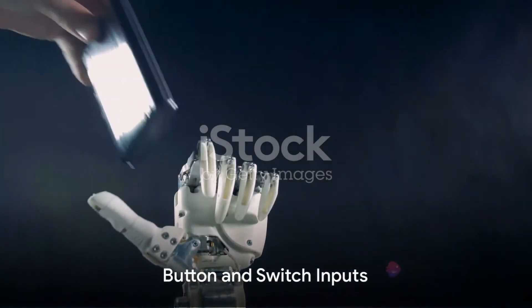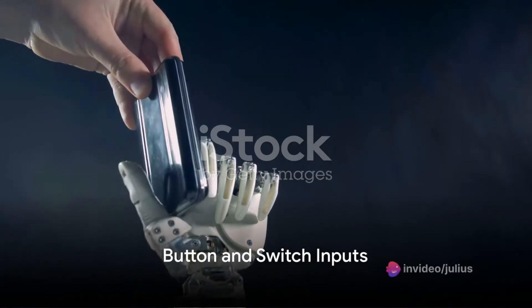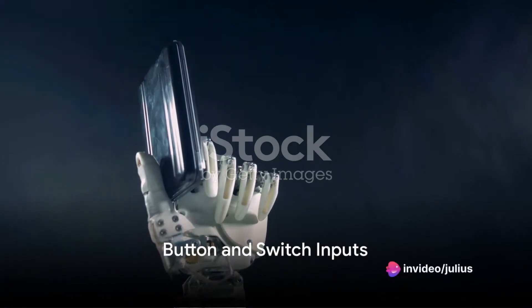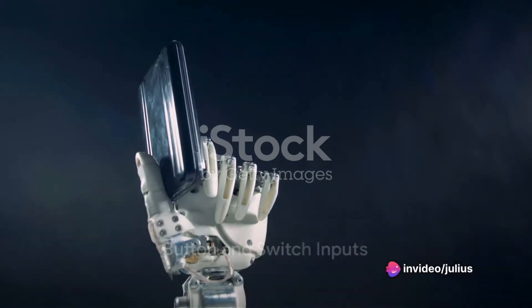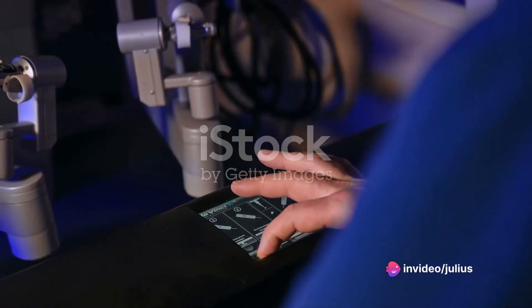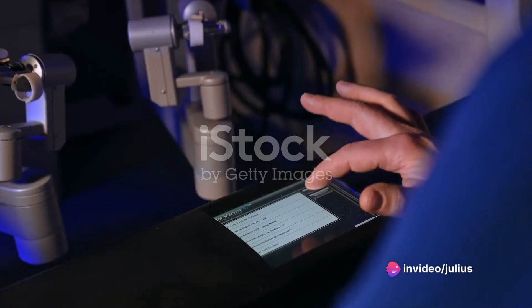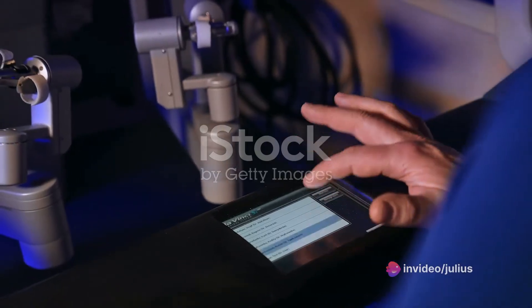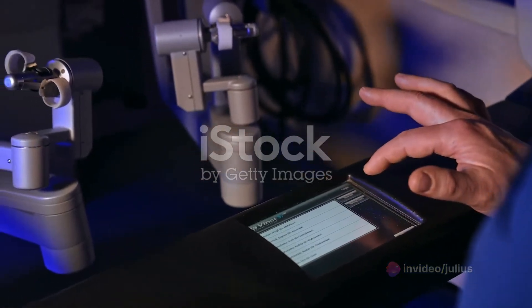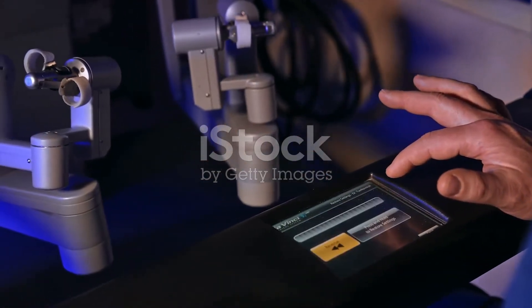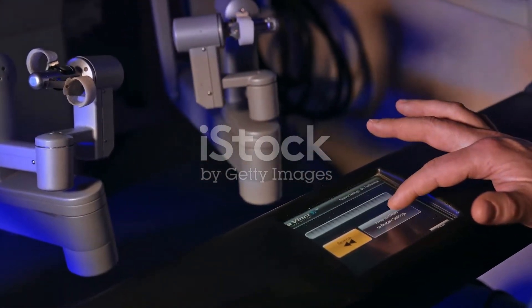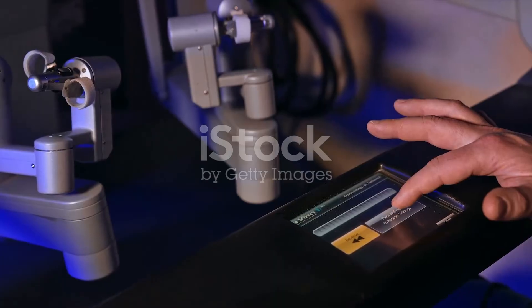Then there are the humble button and switch inputs. These physical buttons or switches can initiate specific actions or modes in a robot. Imagine a start button that activates a robot's behavior — simple but powerful.